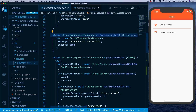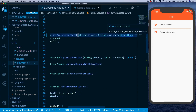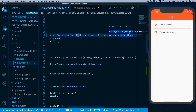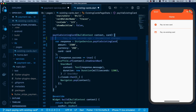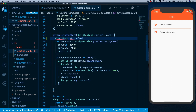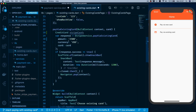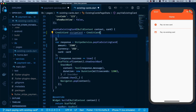We change the card parameter definition so the card type is CreditCard, which comes from the stripe_payment SDK — you can see it's imported from the stripe_payment package. We then construct this CreditCard object, which requires several fields.